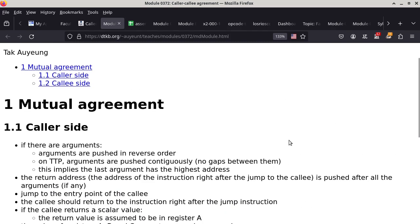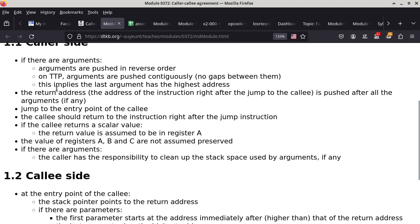The return address is always pushed. The 'if any' applies to the arguments. If you have arguments, you push all the arguments first — last argument first — and then you push the return address, then you do the immediate jump to the function. That's why by the time you get to the function, the return address is always what the stack pointer points to.